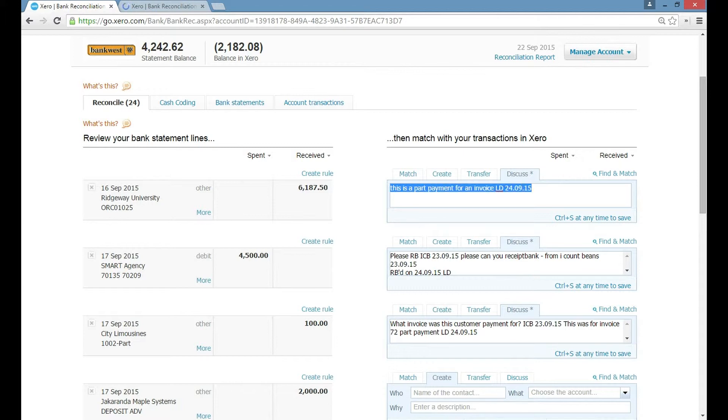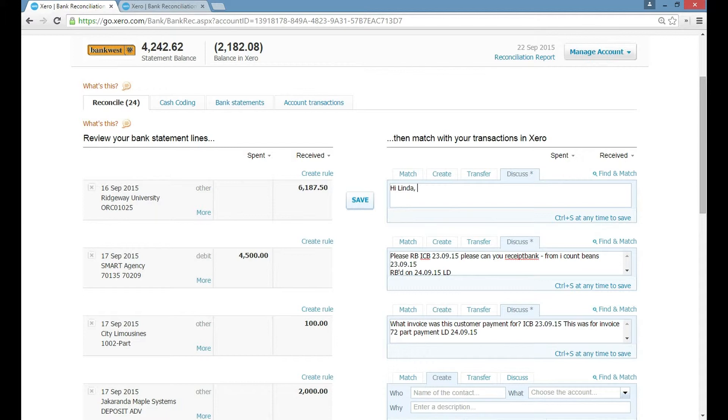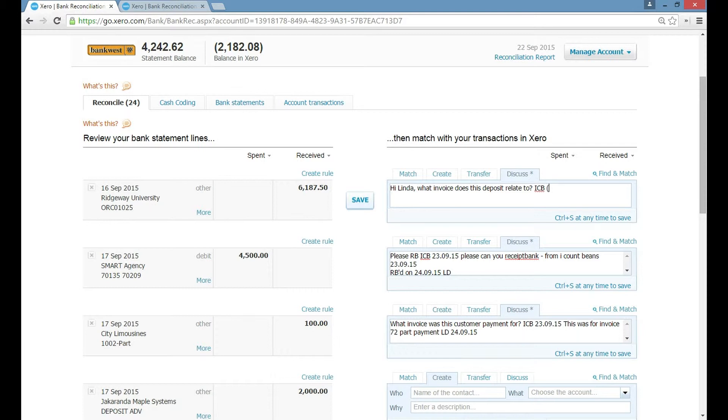So this is an example of a discussion tab. I'll give you a practical example. I might say as the bookkeeper, hi Linda, for argument say as the customer, what invoice does this deposit relate to? And then we put ICB, which stands for I Count Beans, and then my initials, which is MT, and the date, which is the 24th of September 15.